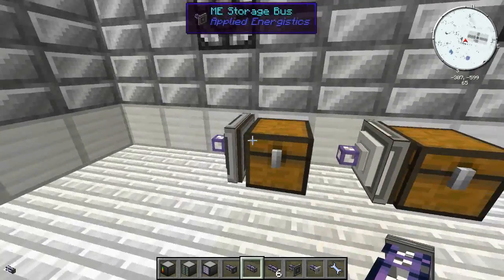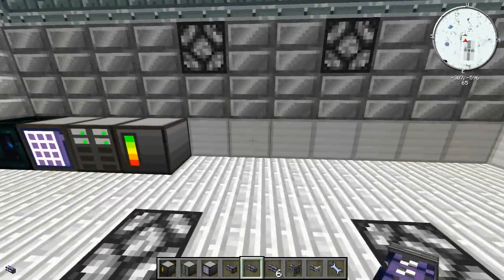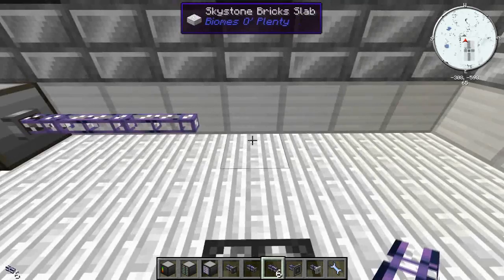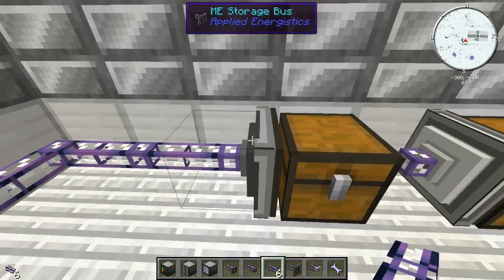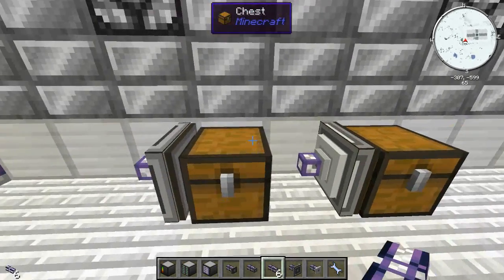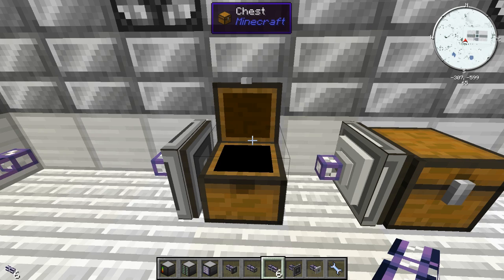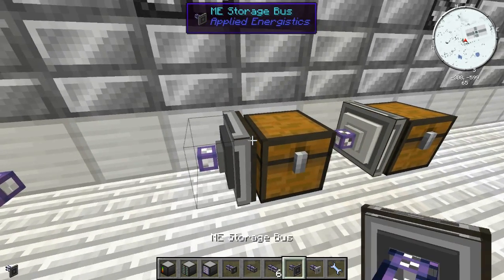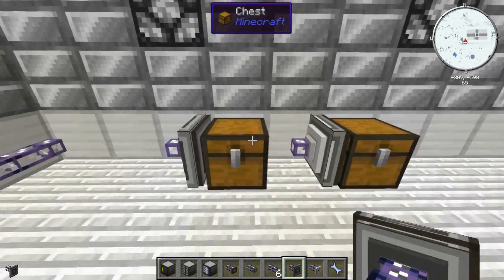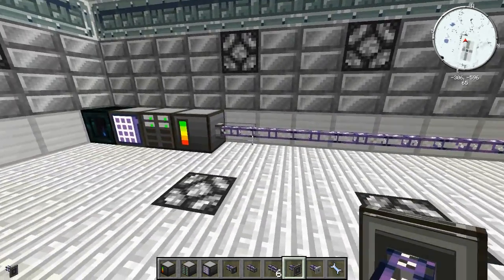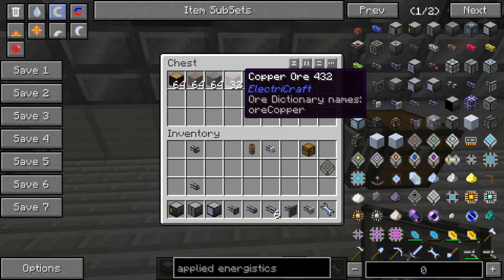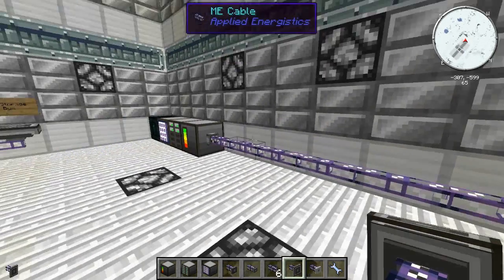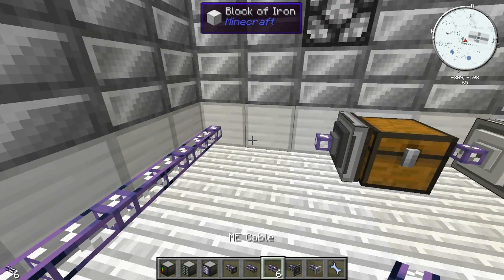Using different import and export cables you can add inventories to the network. I'm going to show you how the basic cables work. I have an ME Storage Bus set up here. Inside this chest I have three different types of copper and a spruce wood. The ME Storage Bus passively adds an inventory's access to your network — it doesn't actively move items, it just sits there and exposes that inventory.